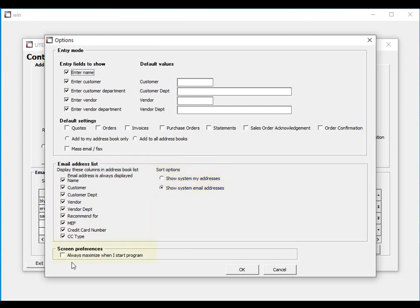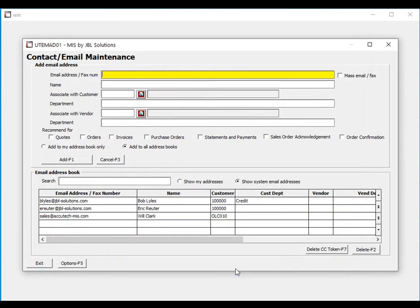If you would like to maximize the contact lookup screen when it is used, you can control this by checking the Maximize box. Now that we have looked at the defaults and options, let's enter a new email contact.